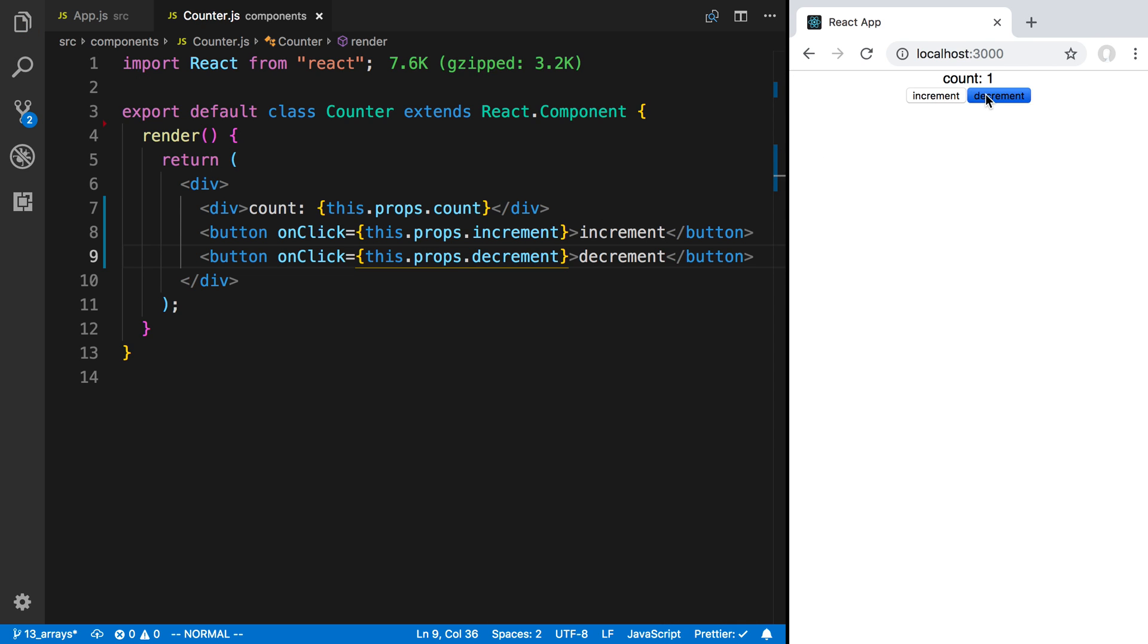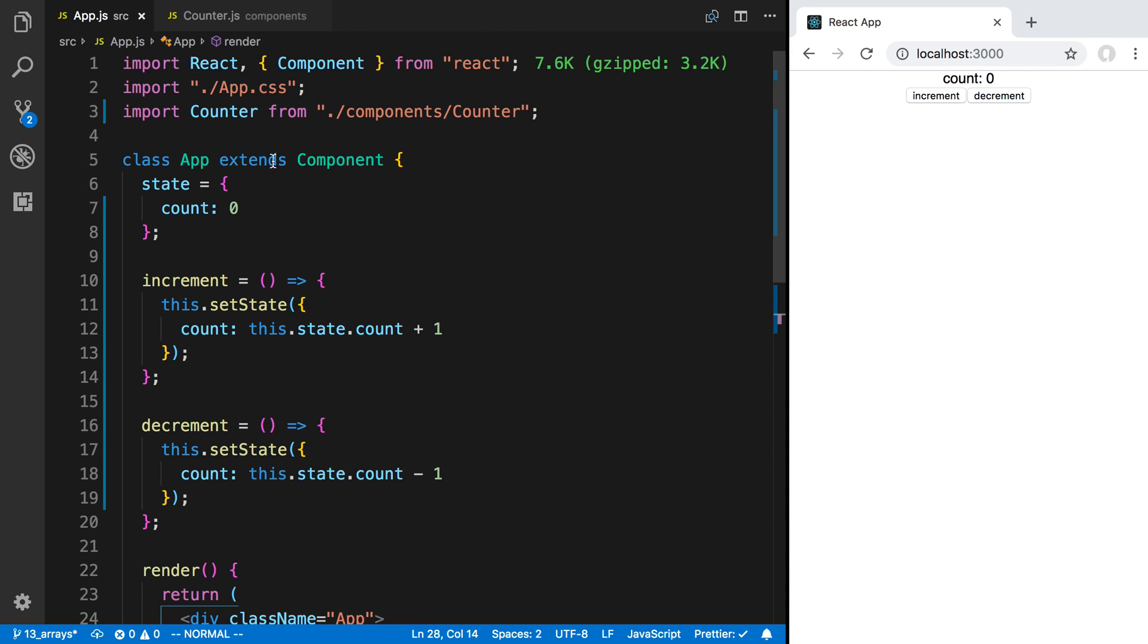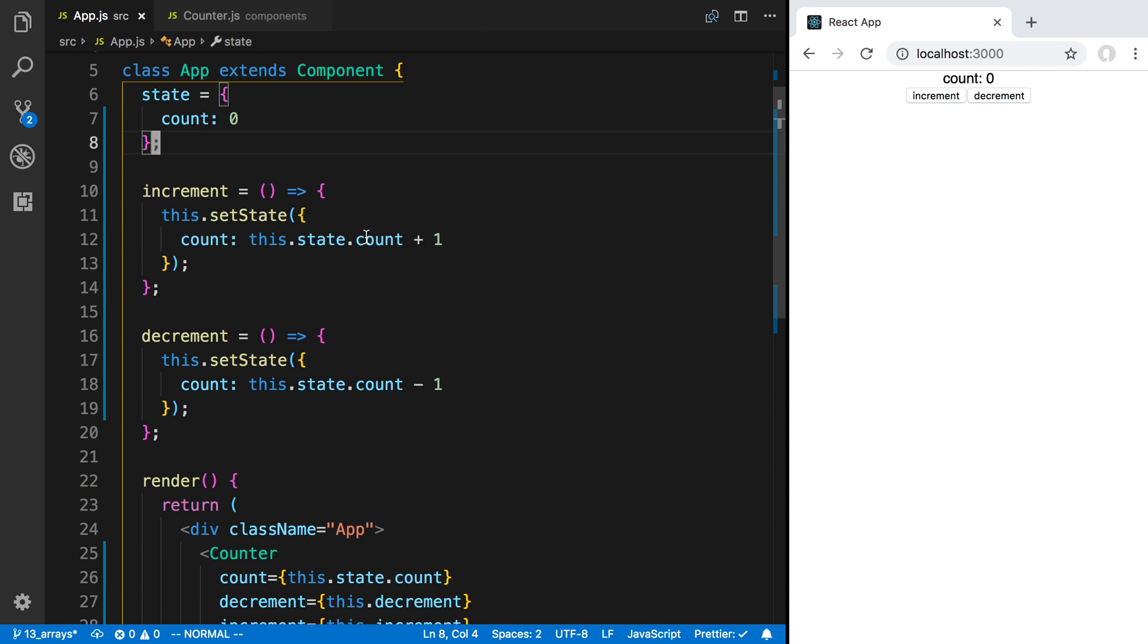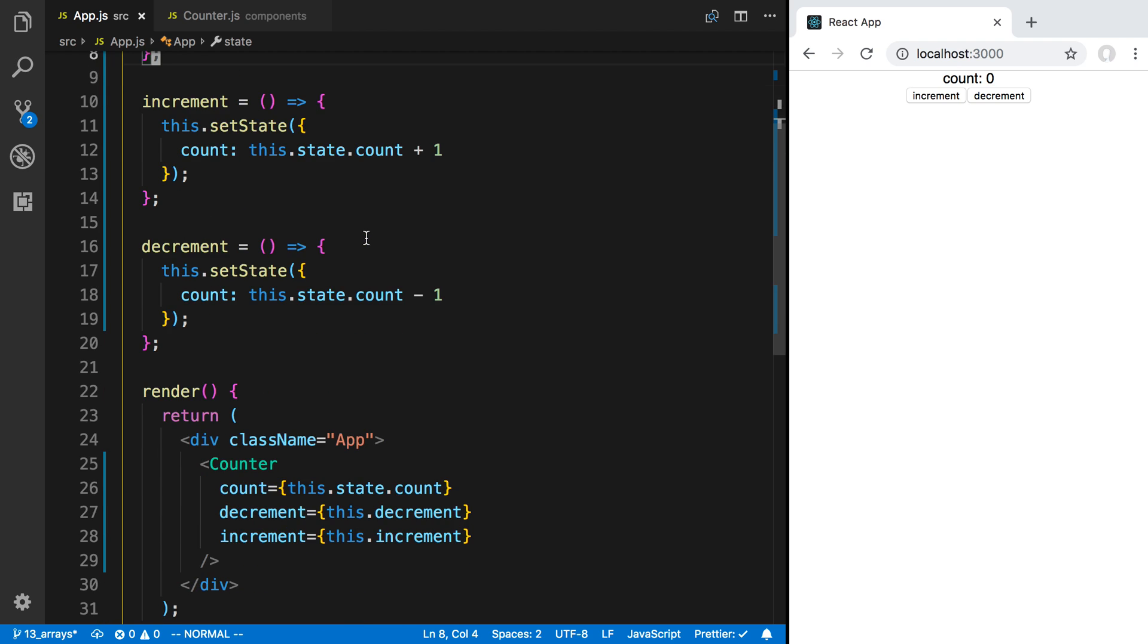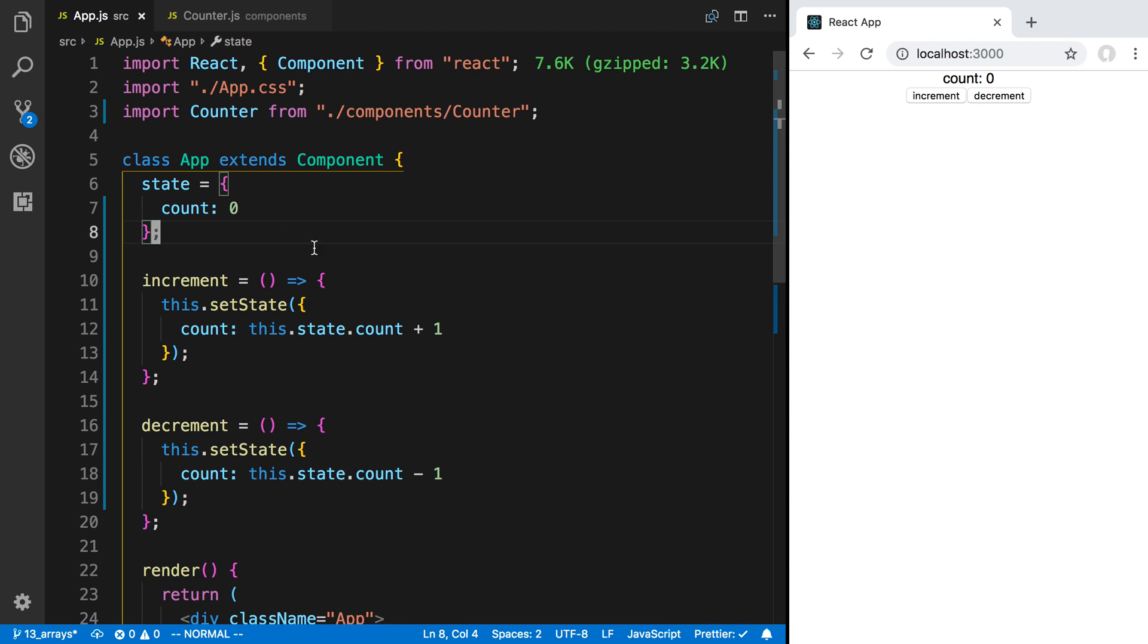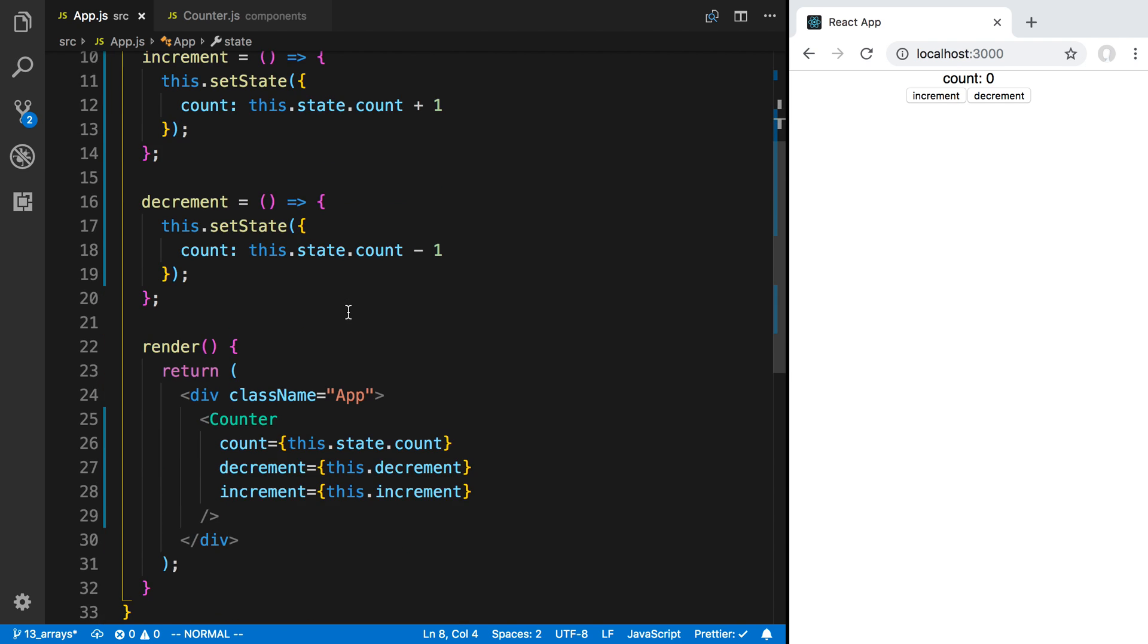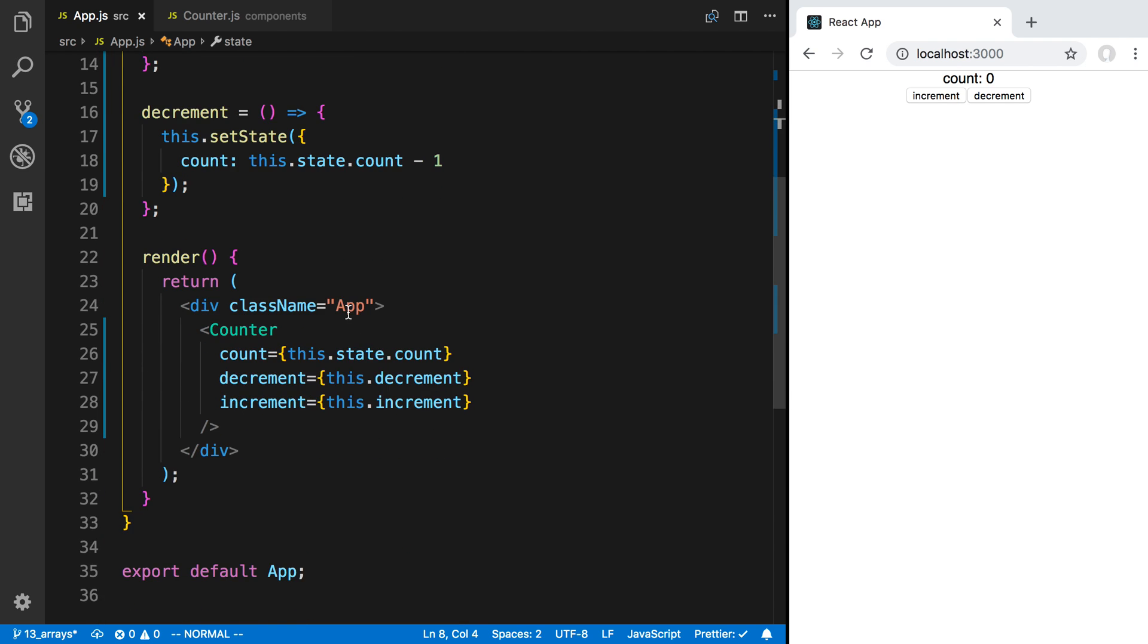And now you'll notice there's nothing different about this - we can still count up and we can count down, but now we're keeping the state inside of the app. So we just lifted up the state, so instead of it being inside of counter it's now inside the app. Well why would I want to do something like that?